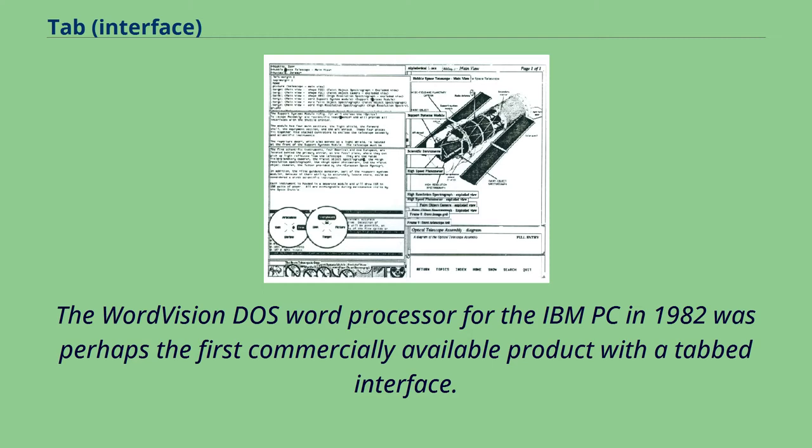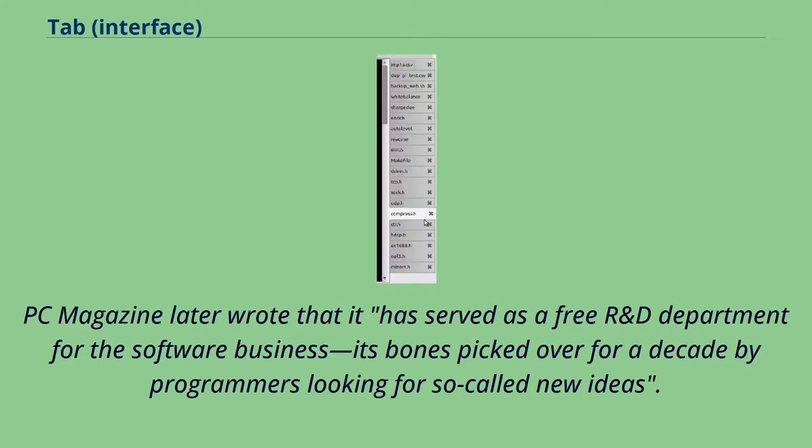The WordVision DOS word processor for the IBM PC in 1982 was perhaps the first commercially available product with a tabbed interface. PC Magazine later wrote that it has served as a free R&D department for the software business, its bones picked over for a decade by programmers looking for so-called new ideas.